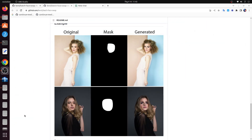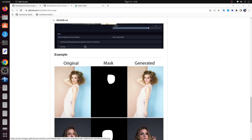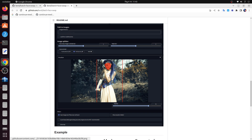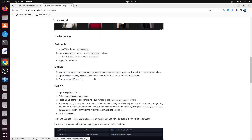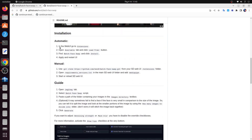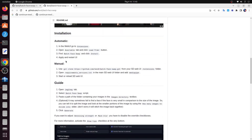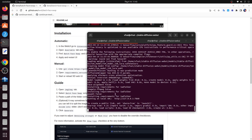Introducing the Batch Face Swap extension, a remarkable feature of the Stable Diffusion Web UI, also known as Automatic 1111. This innovative extension automatically detects faces and seamlessly replaces them, offering users a powerful tool for face manipulation.